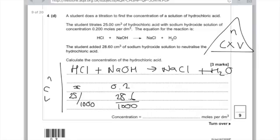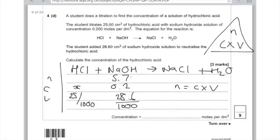Now I'm ready to calculate the number of moles. Using my triangle, I can see that number of moles is concentration times volume. So into your calculator you need to put 28.6 divided by 1000, times by 0.2, to get 5.72 × 10⁻³.